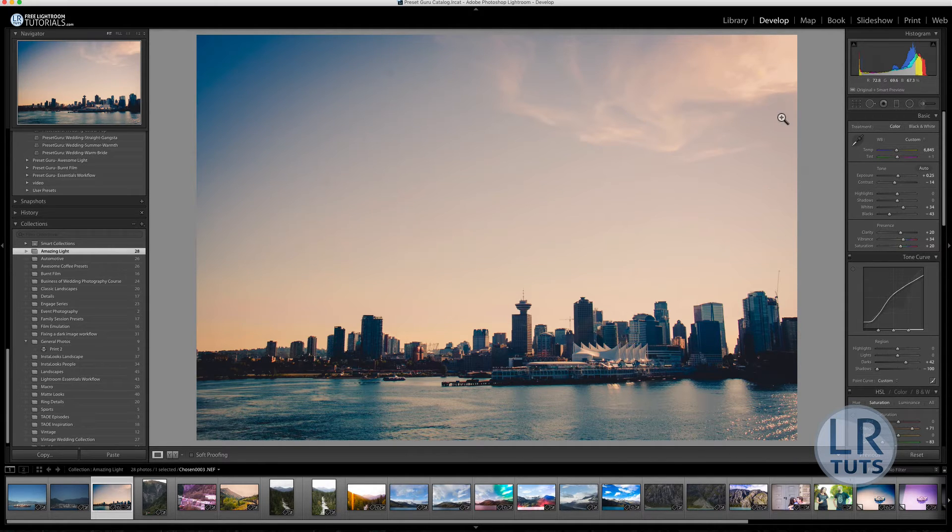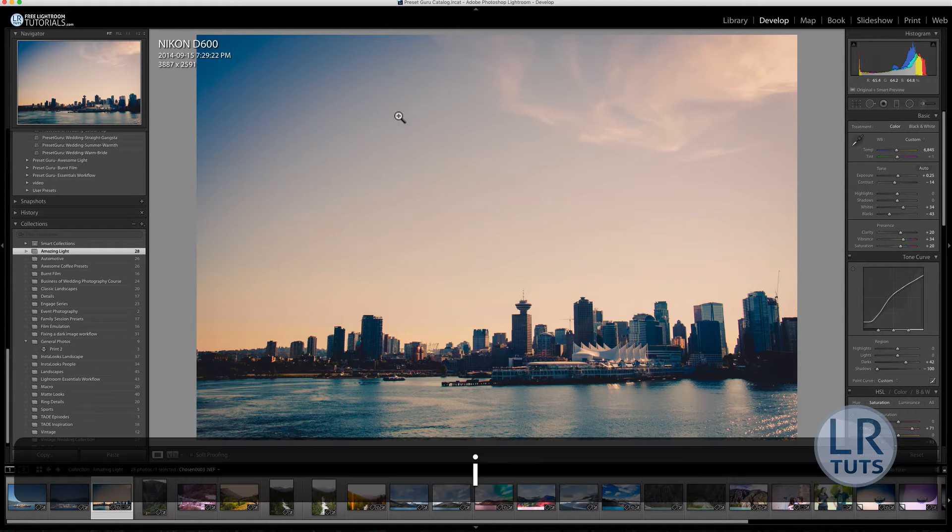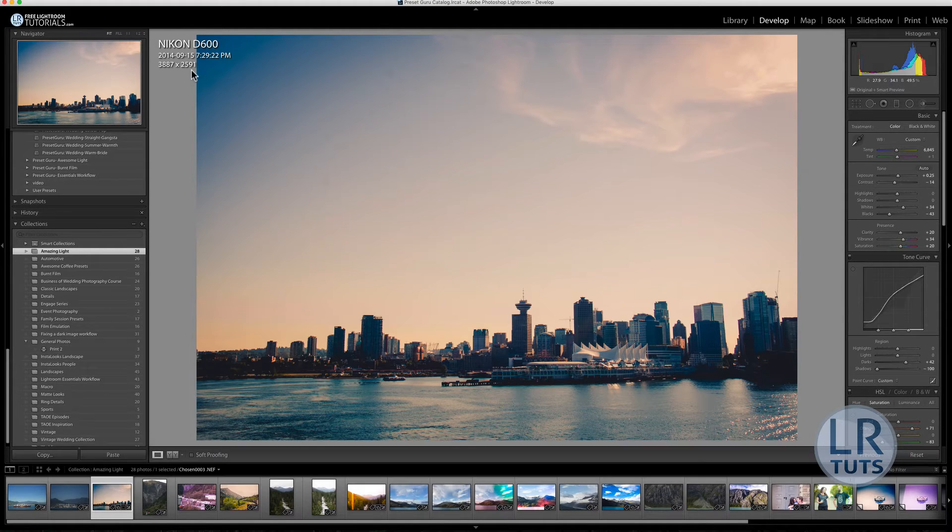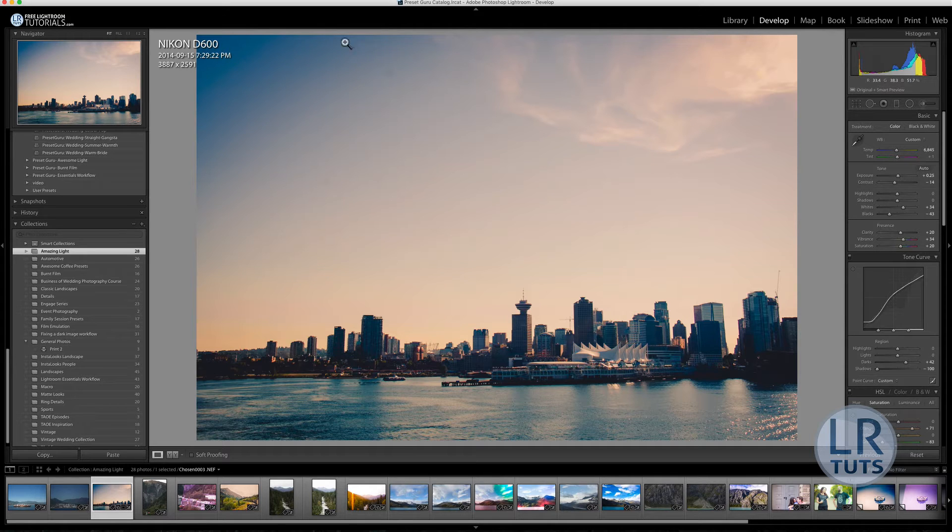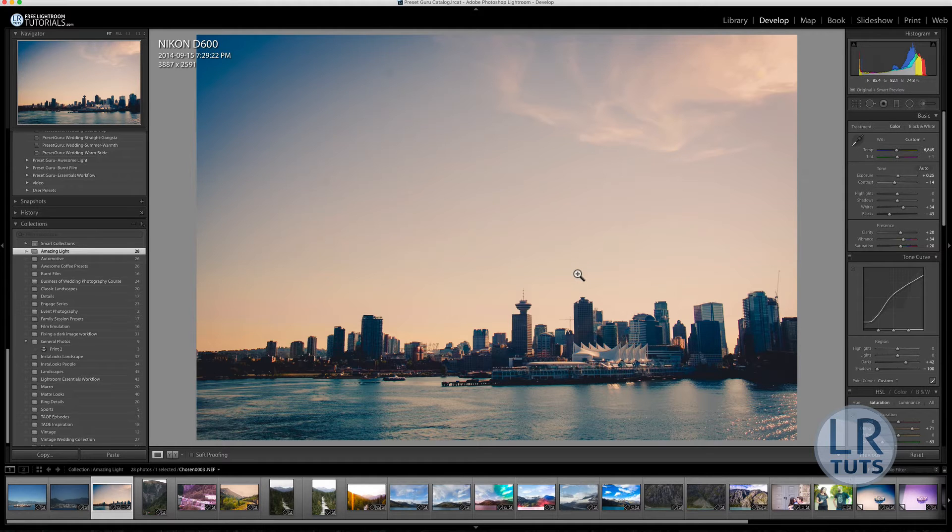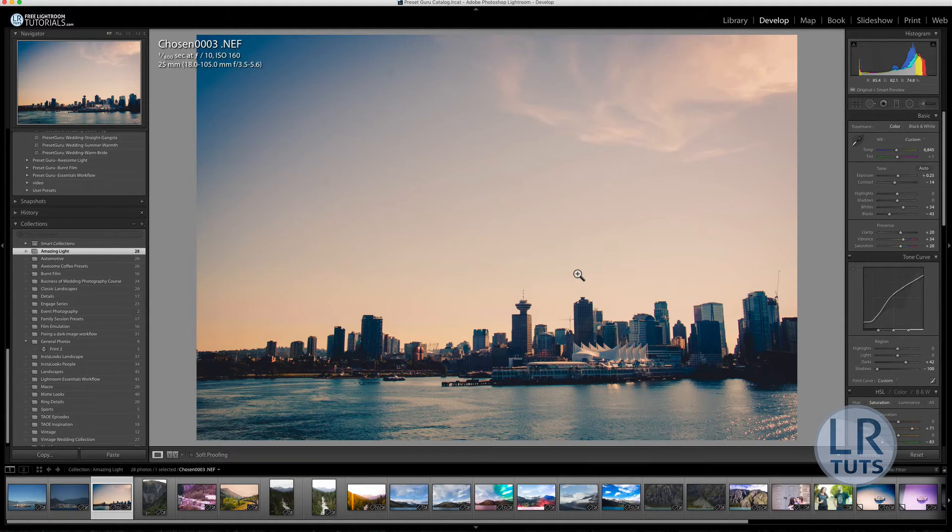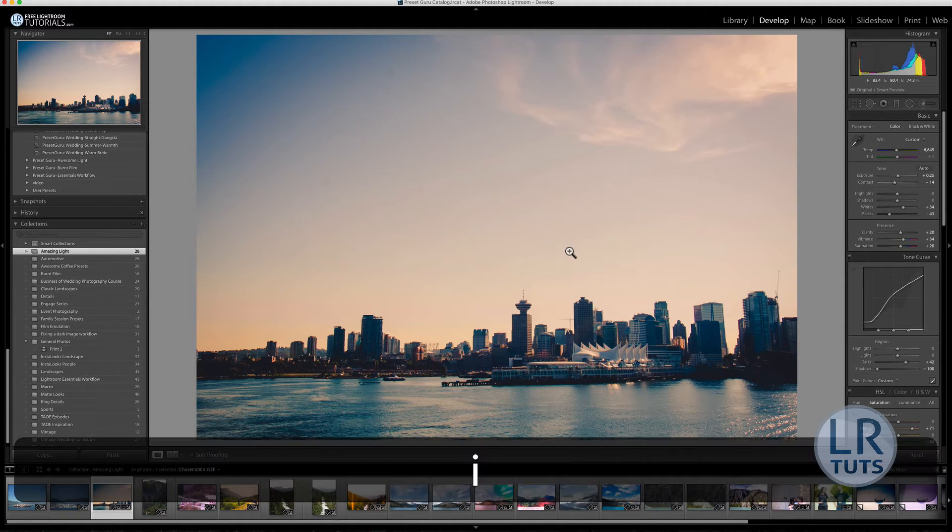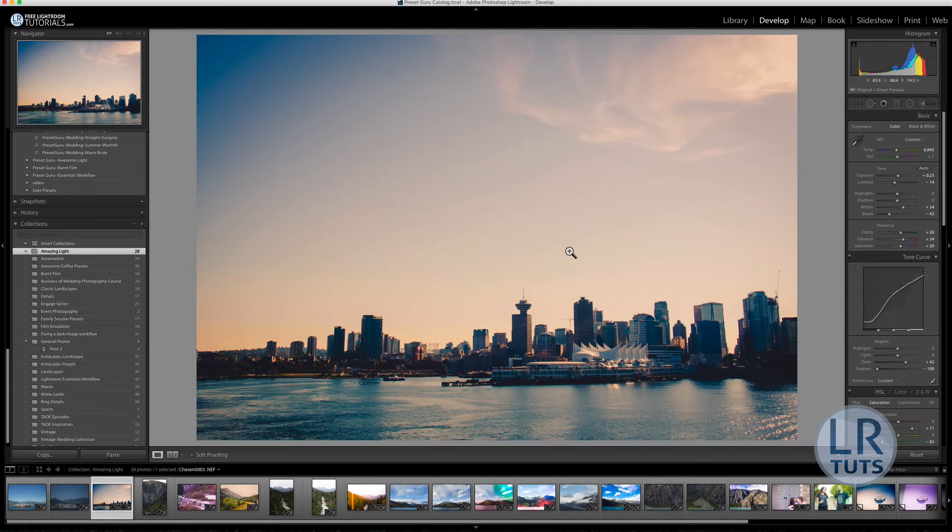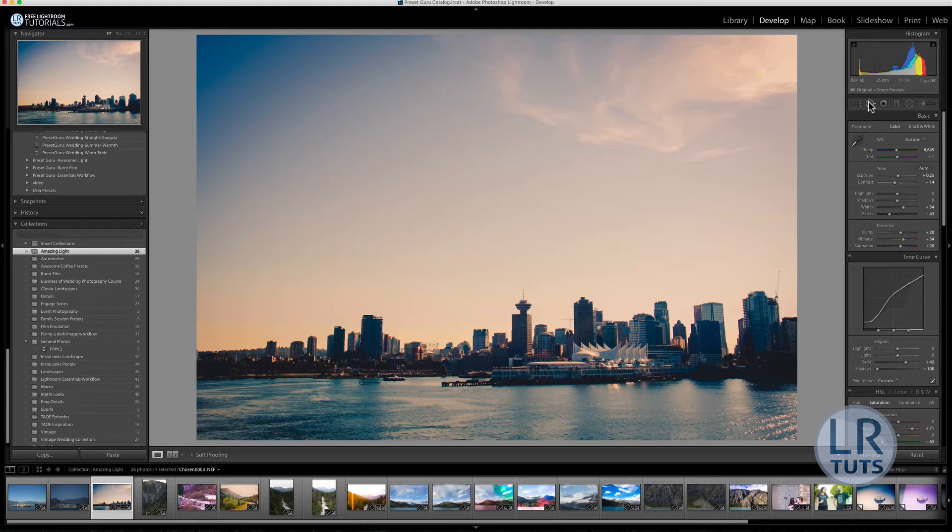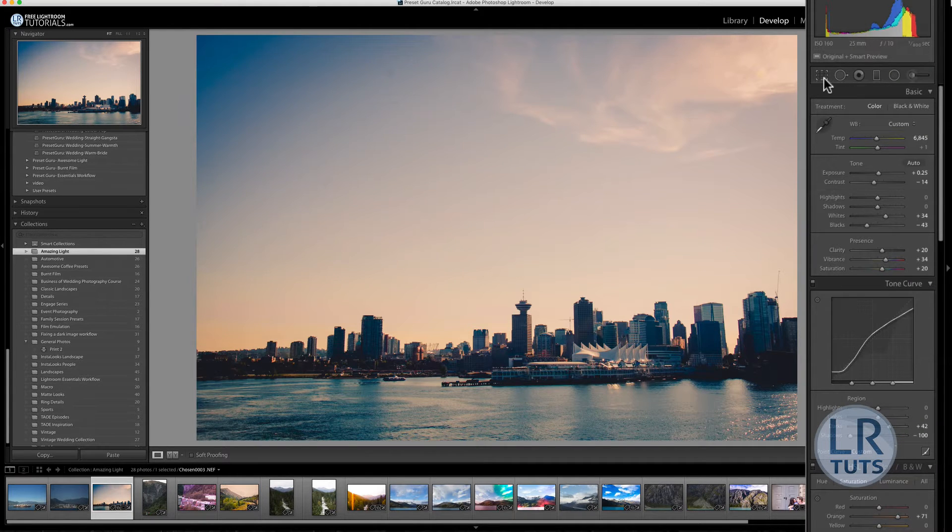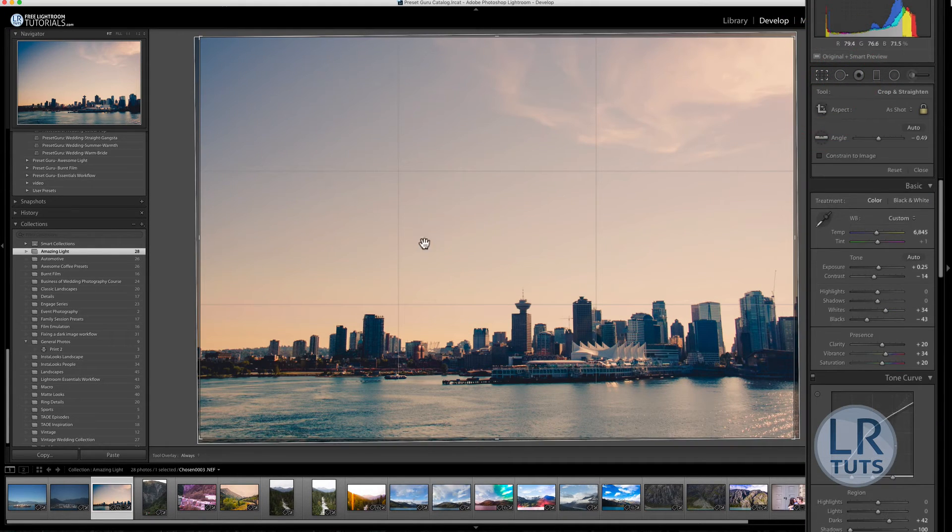In Lightroom, what you need to do is, by default, the D600 captures an image that's about 4,000 pixels long by about 2,500 pixels high. That's quite a large image. I think it's like 24 megapixels natively, meaning out of camera. On the right hand side here, there's a panel in Lightroom. Basically, there's a square that allows you to crop.